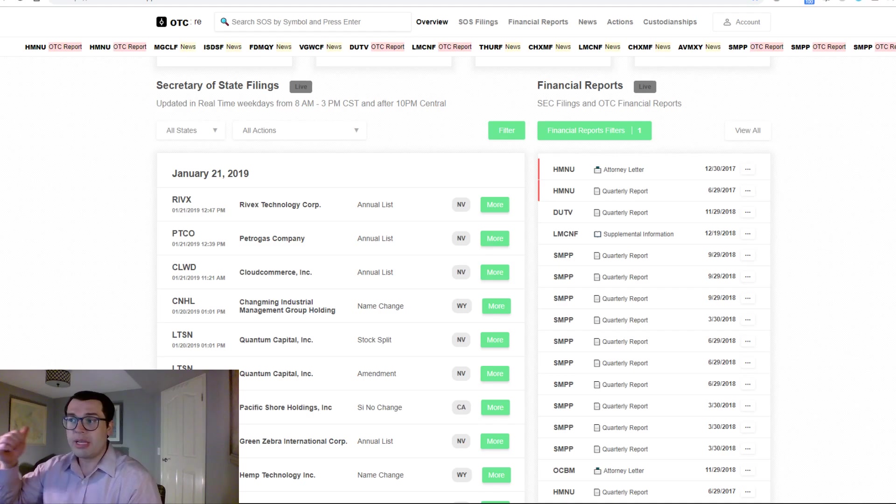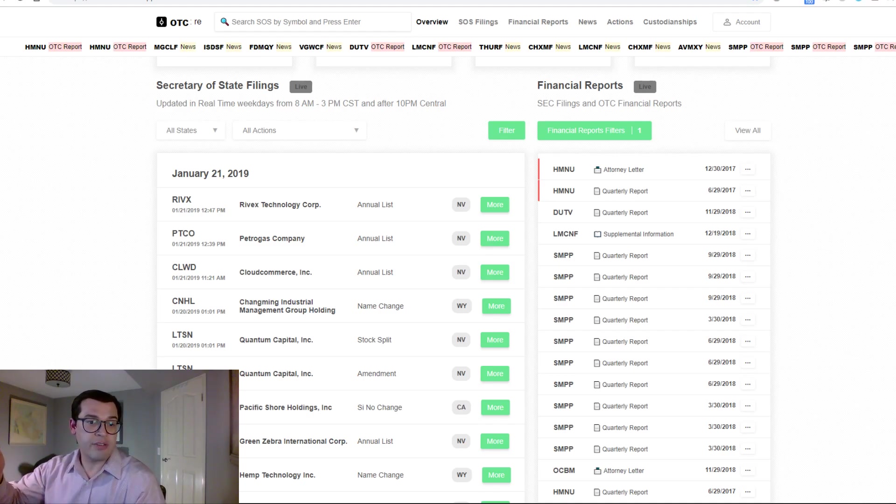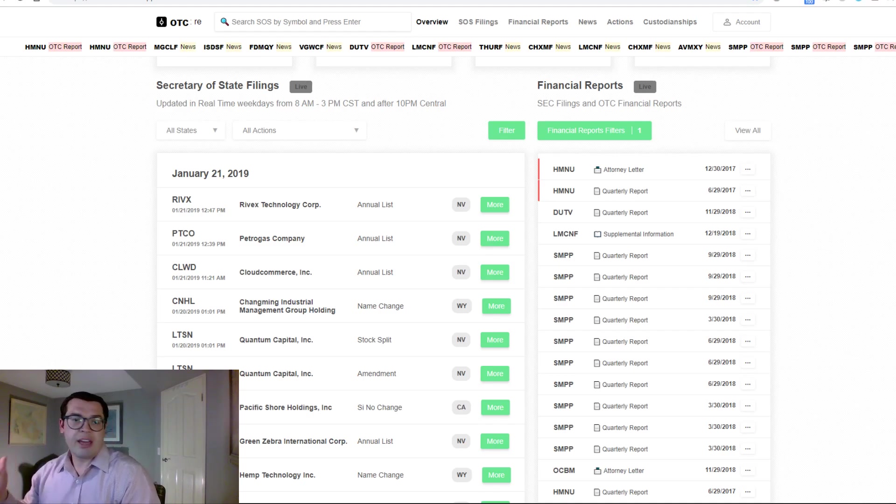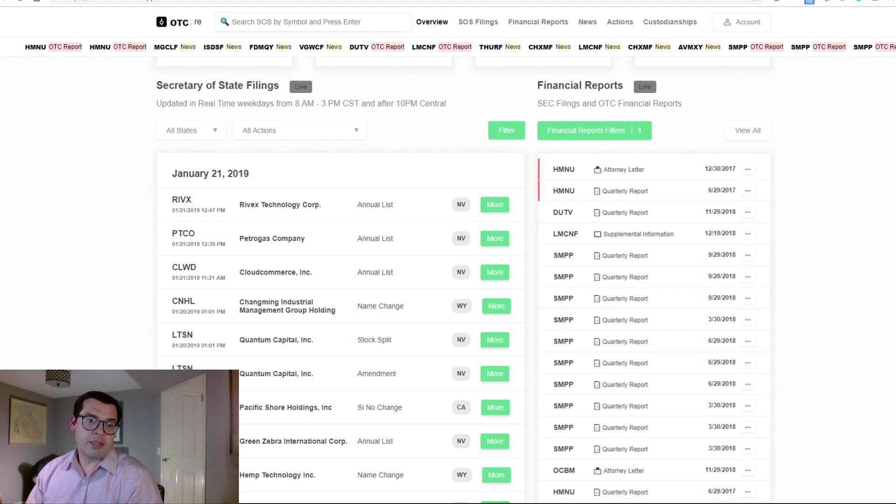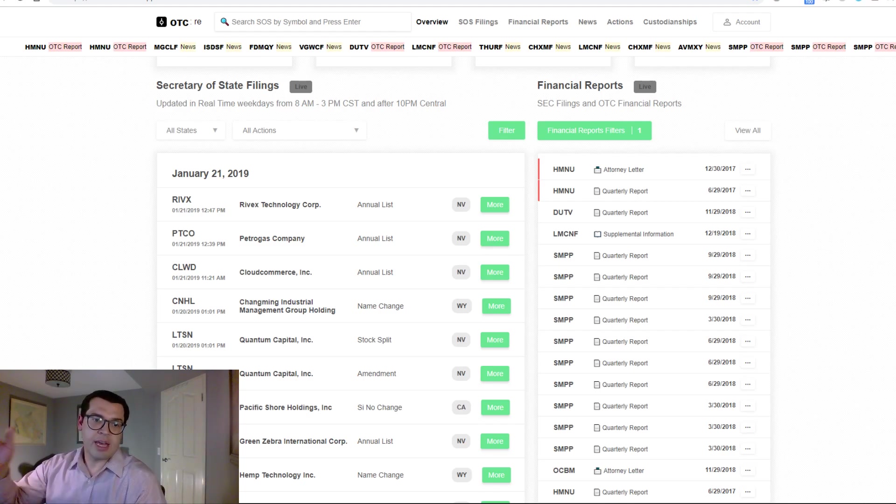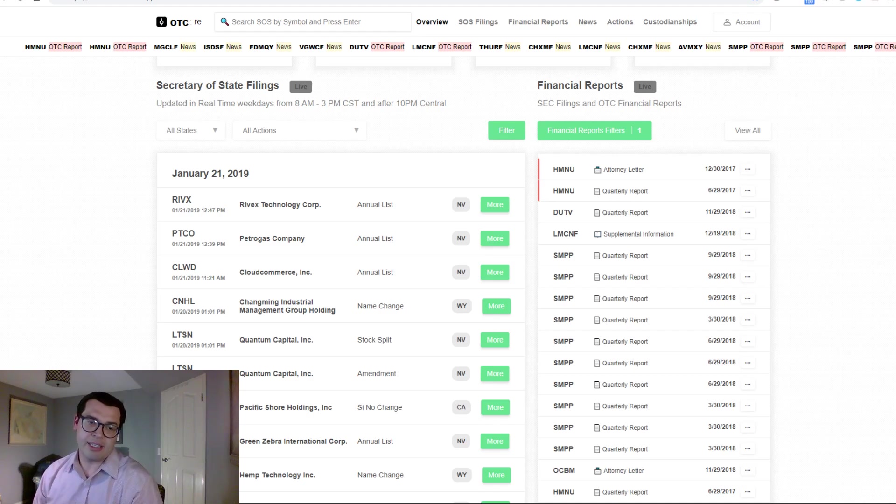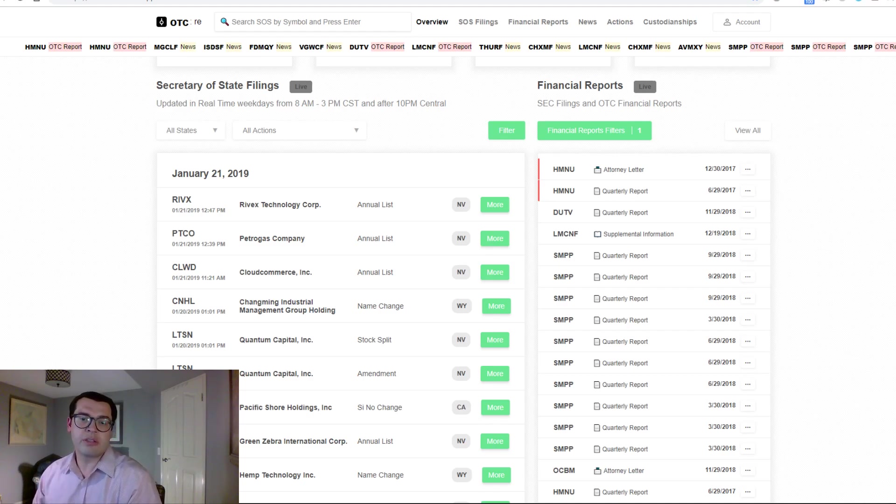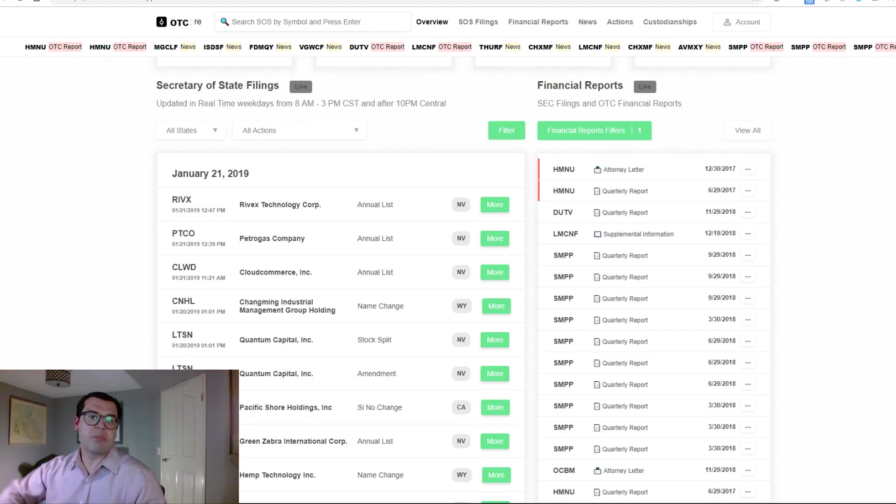This includes Secretary of State filings. As we know, you can't file on OTC markets if you're not SOS active, and we know SOS activity is the nucleus of all the changes that eventually bubble up to the ticker.